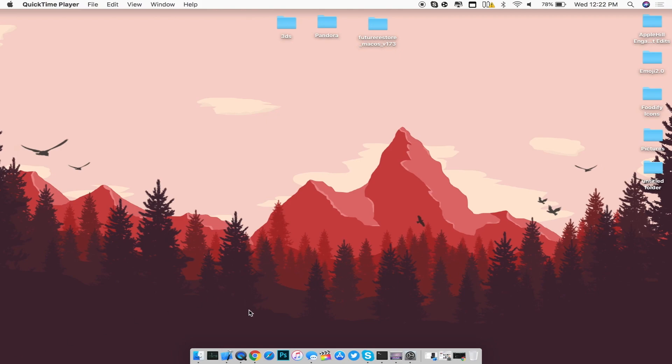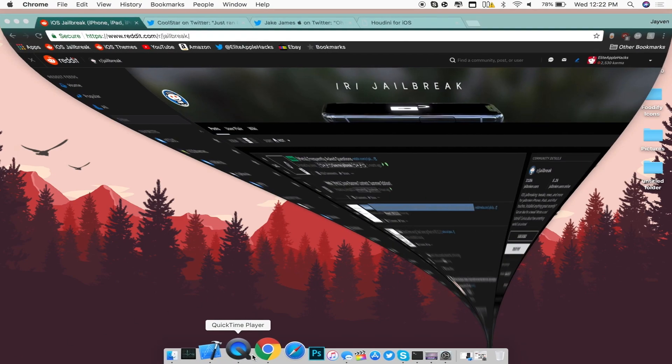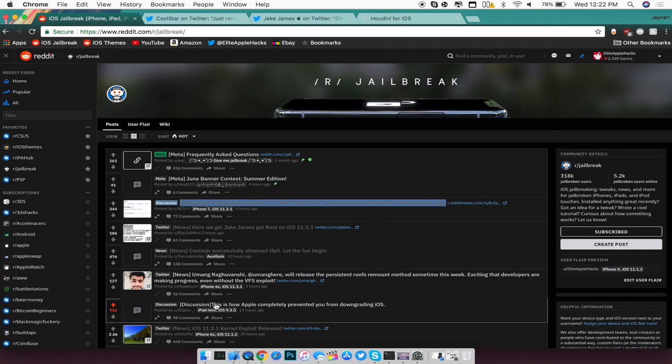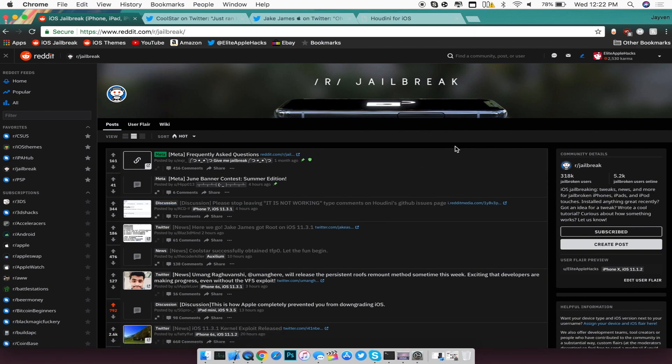Alright, so the first thing I want to talk about is the fact that iOS 11.3.1's exploit was in fact released yesterday as of making my video. If you guys have not checked out that video, go ahead and click on the card that will be displayed on the top or right hand side of this video right now.